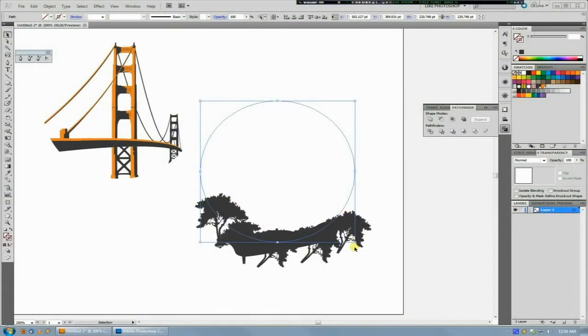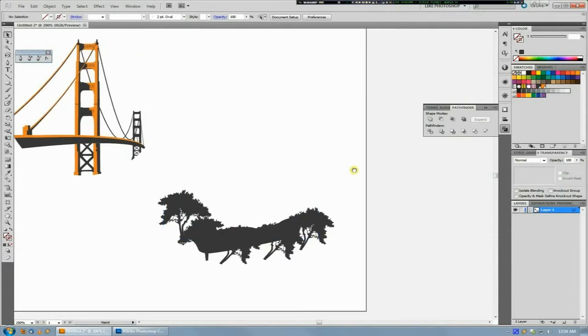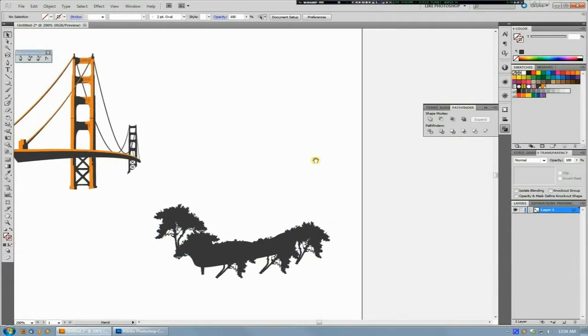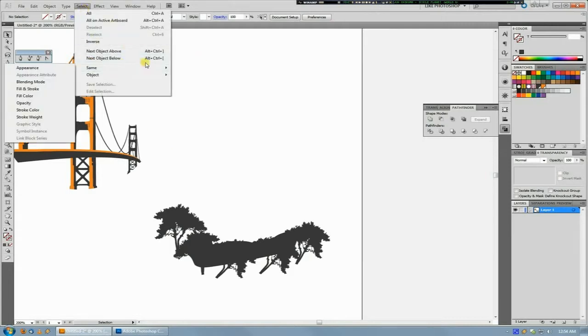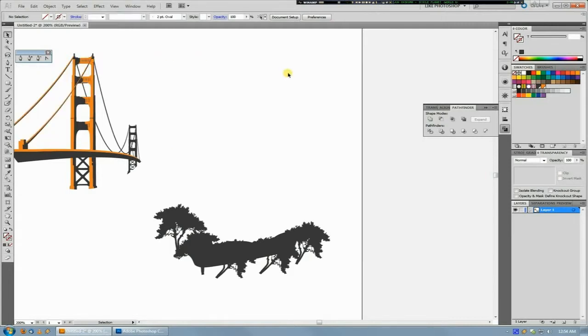Welcome back to another FictionalHead.com quick tutorial. Today's tip is the utilization of one of Illustrator's features for selecting similar objects.